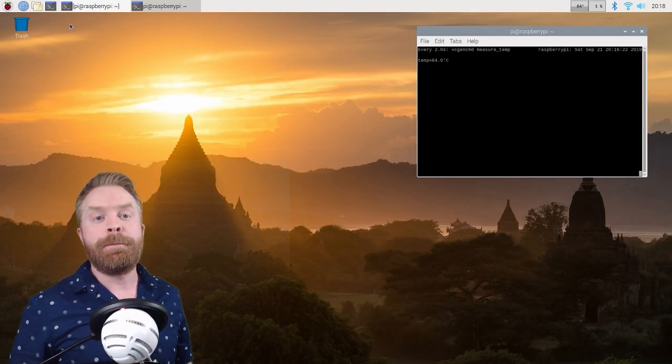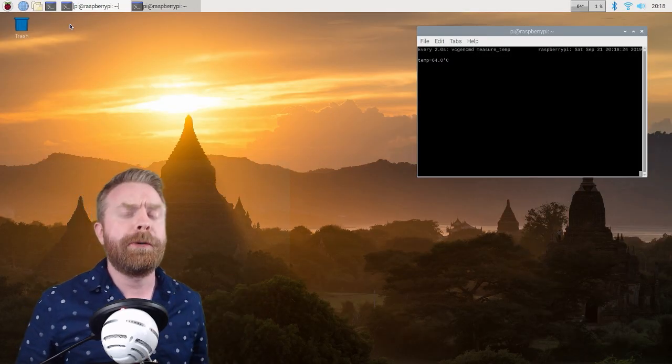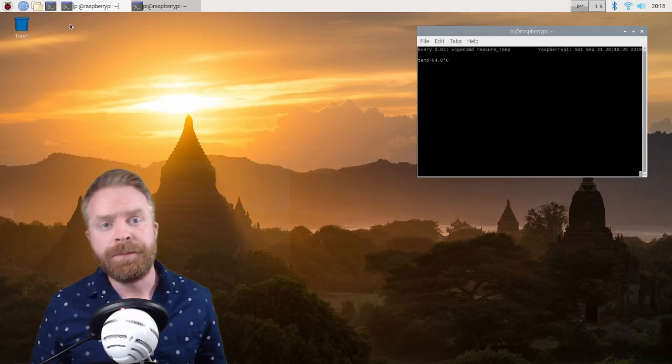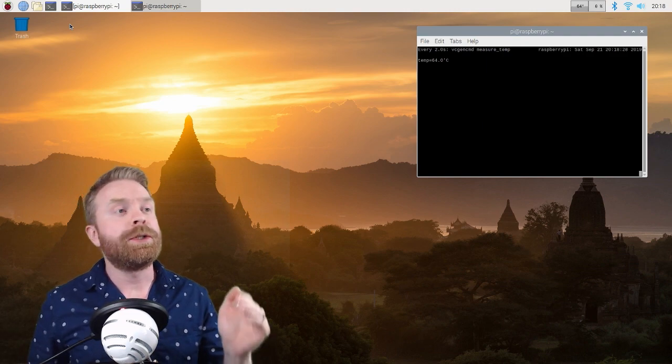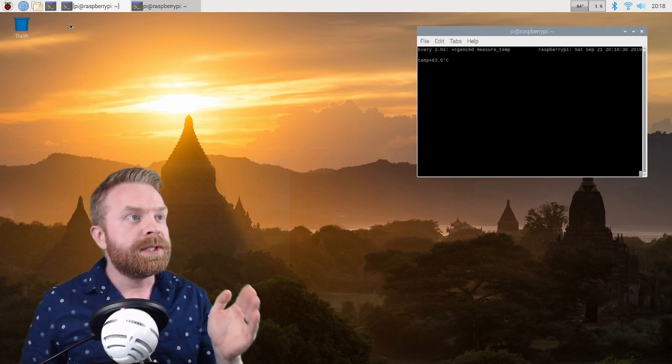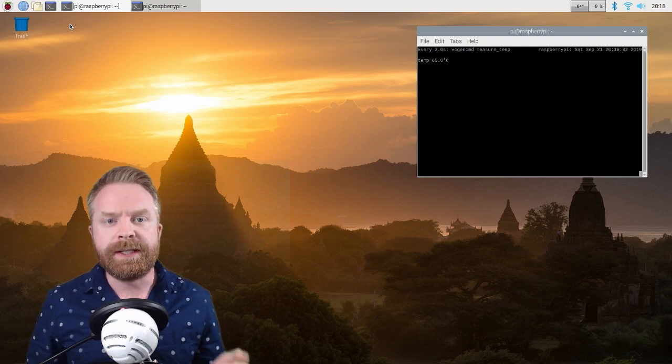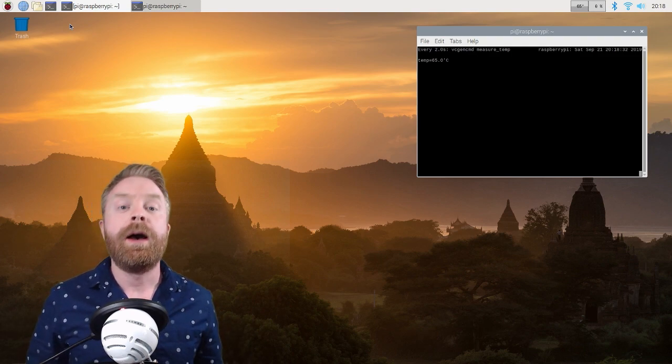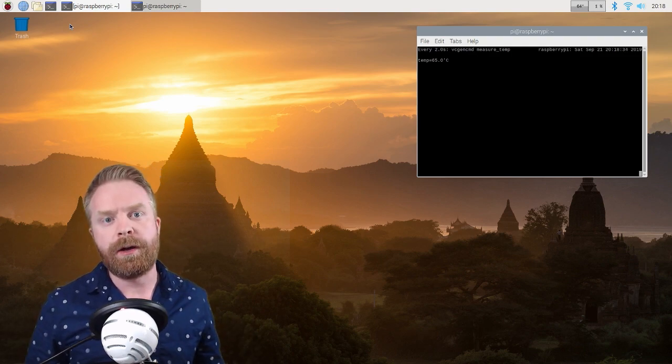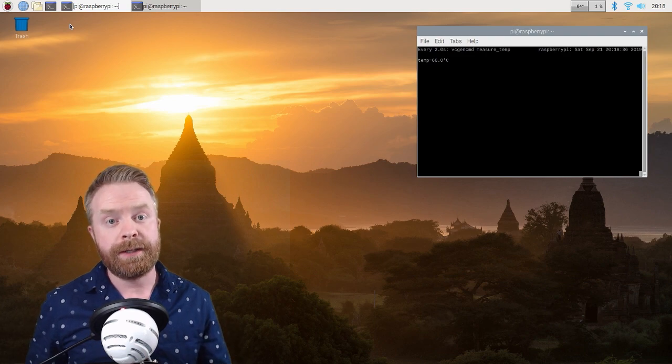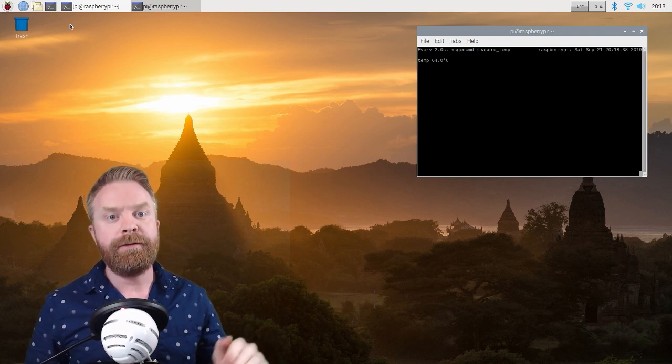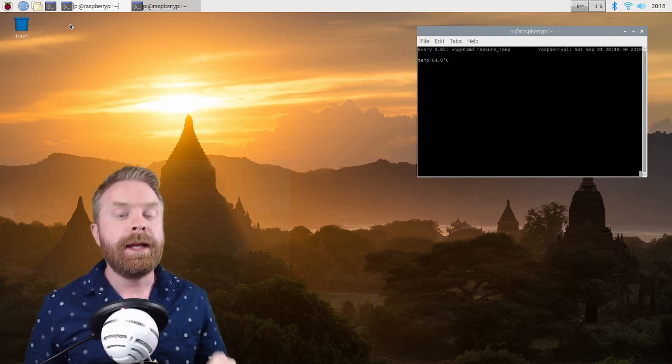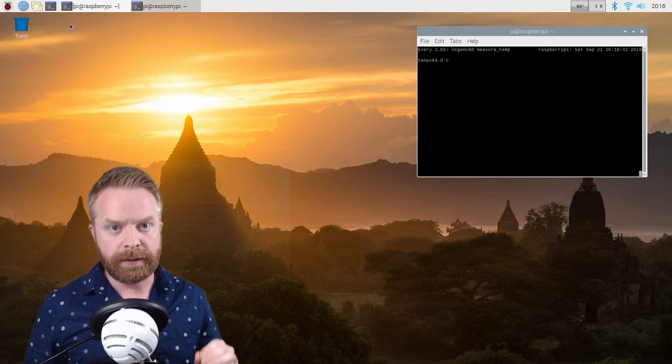Alright I have my Raspberry Pi booted up. I'm currently monitoring the temperature. Now the Raspberry Pi temperature at idle is about 63 to 64 degrees Celsius. I do have the lid to the case on. So this very first test is going to be the Raspberry Pi 4 in a case with the lid on.